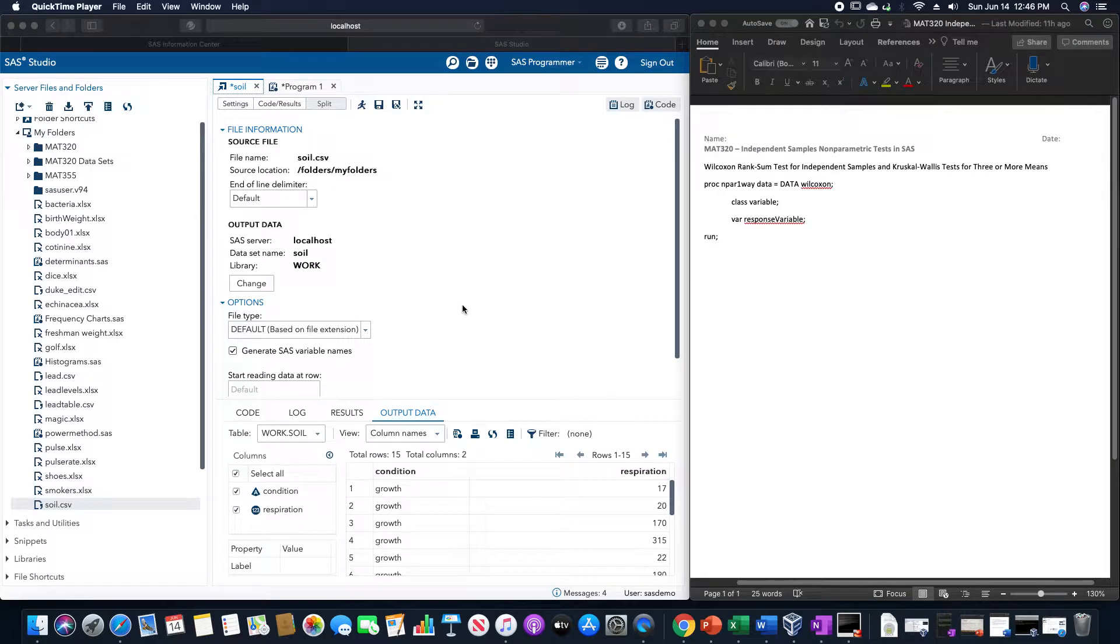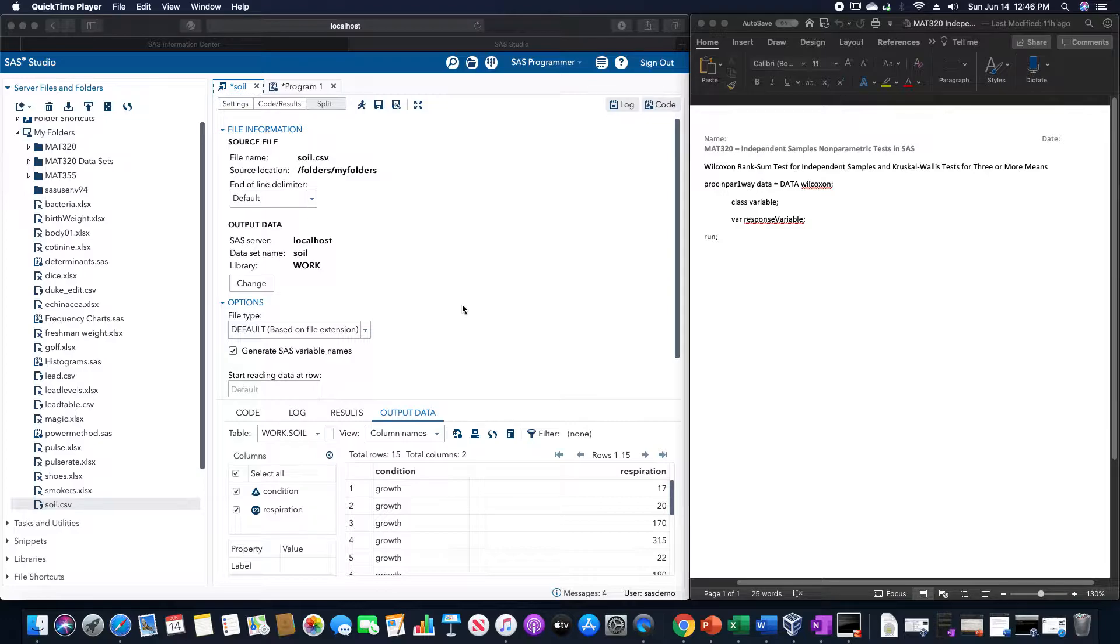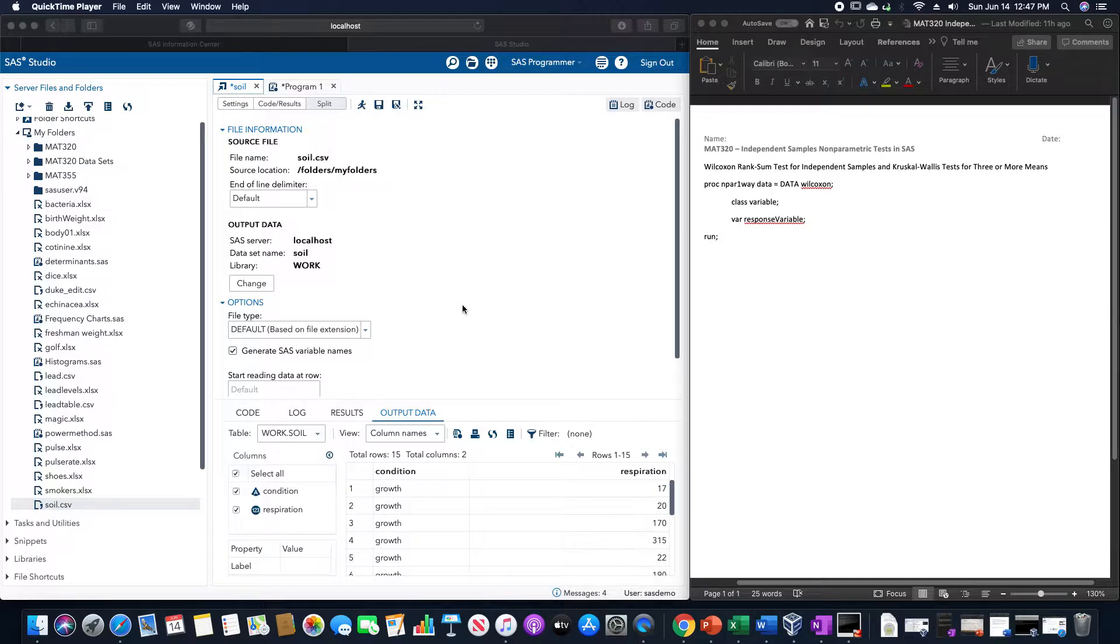In this video, we are going to go over the Independent Samples Nonparametric Tests in SAS. This being the Wilcoxon Rank Sum Test for Independent Samples, and the Kruskal-Wallis Test for three or more means.